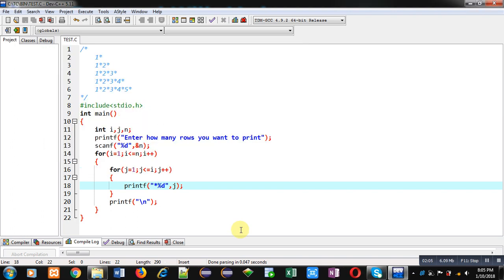So this way you can print above mentioned patterns in C programming. I hope you have understood the concept. Thank you for watching this video.